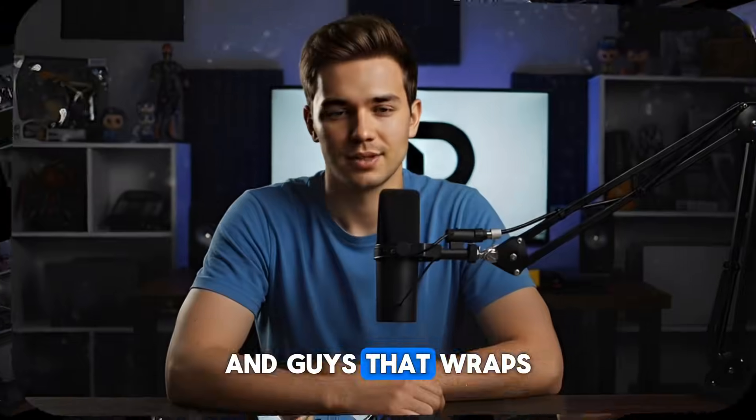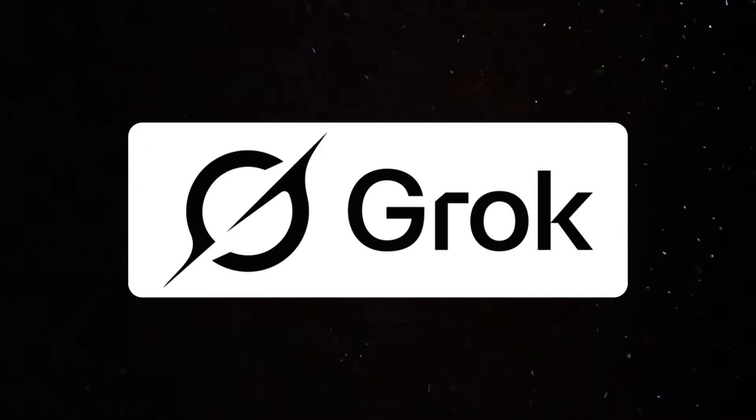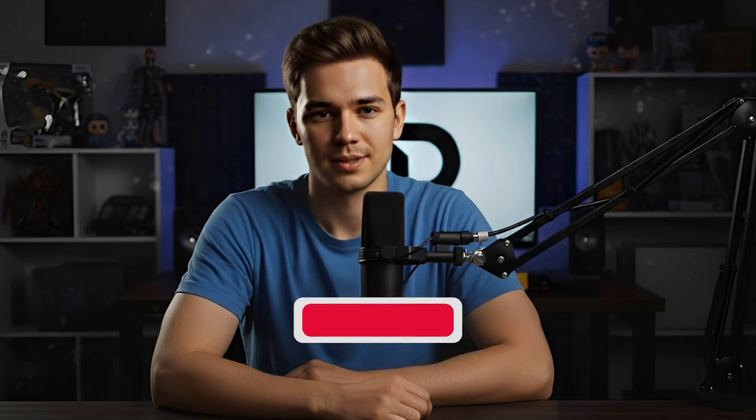And guys, that wraps up today's video. With Grok AI, you can research, generate, and animate without paying for expensive tools. If you found this tutorial helpful,